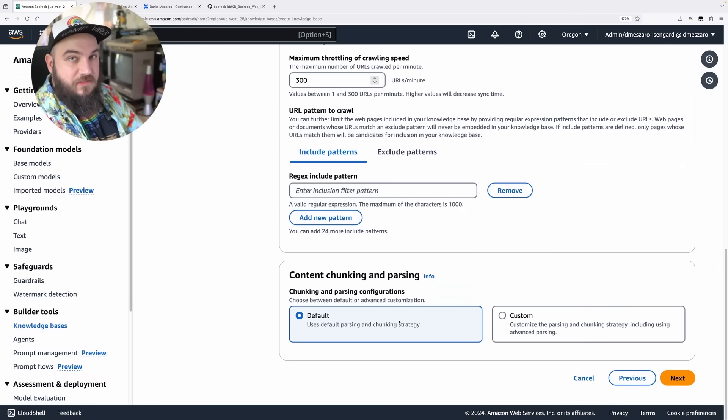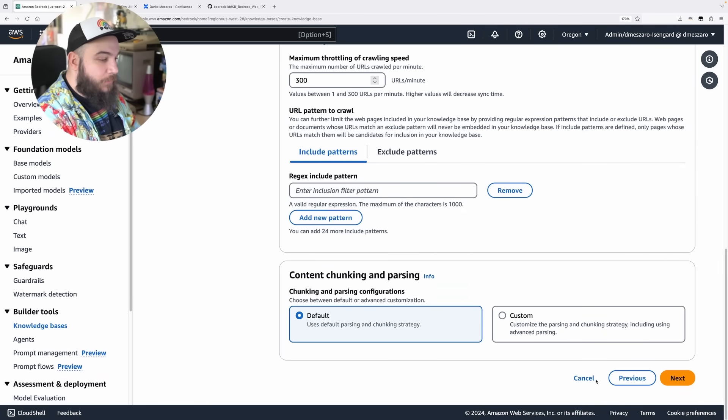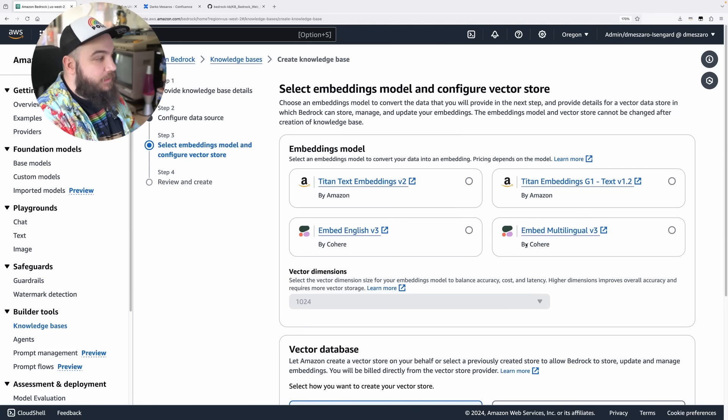Chunking, I'm going to leave as default. You don't have to worry about this right now. The default will work for our use case. Click Next.